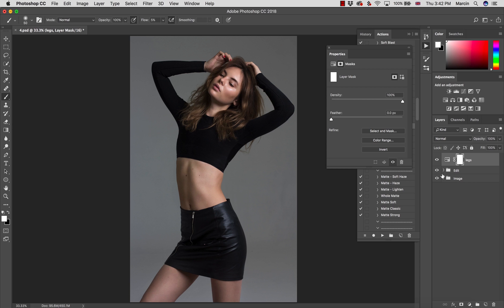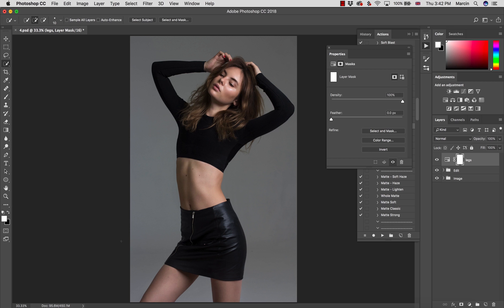Select the mask — this is crucial so the effect works just on a certain part. You want to select just the legs. The easiest way to do this with a studio image is the Quick Selection tool, and then paint over the legs. It's extremely simple.